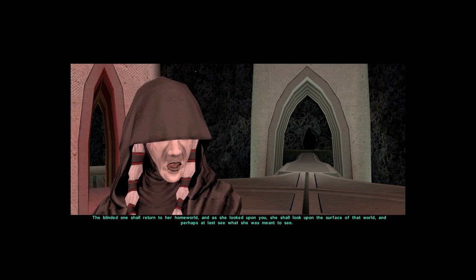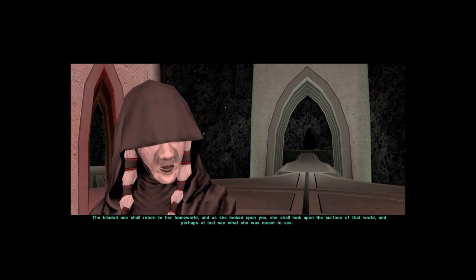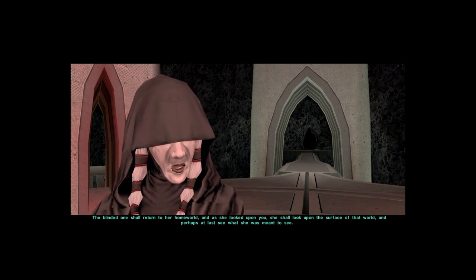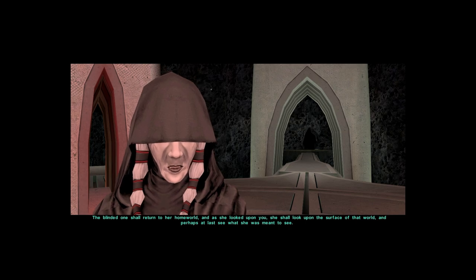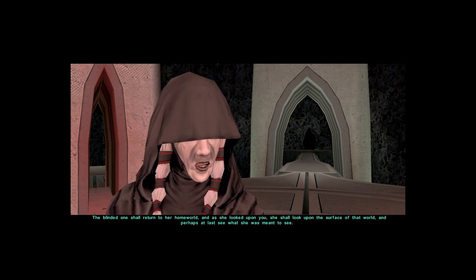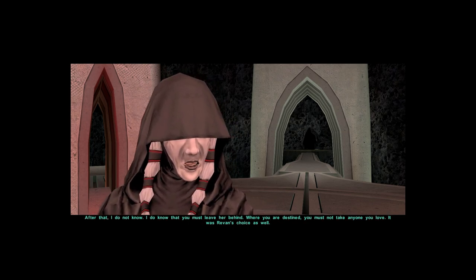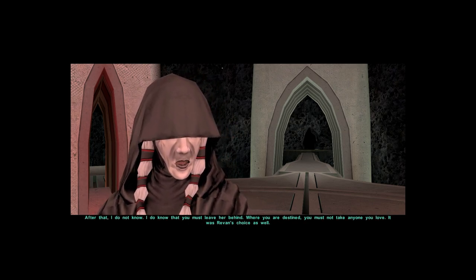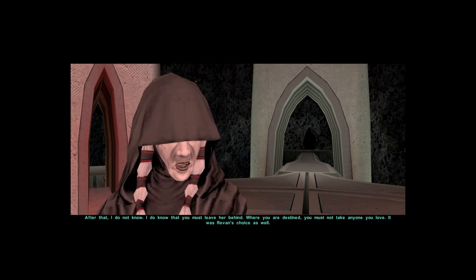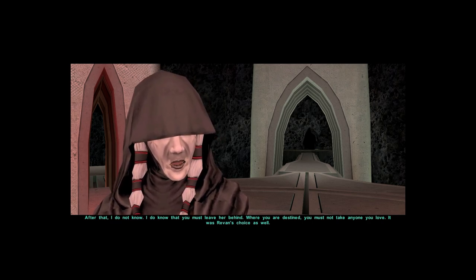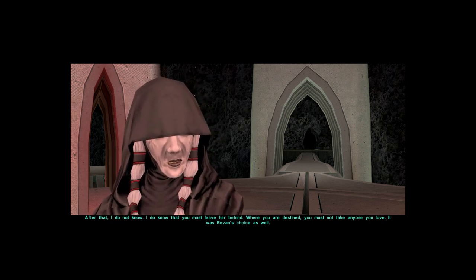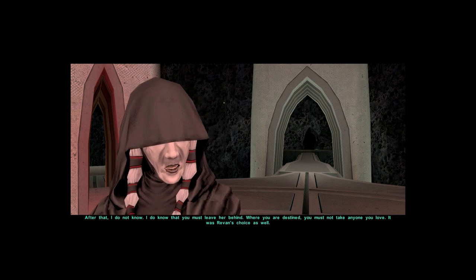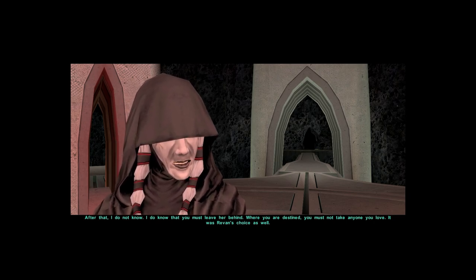The blinded one shall return to her home world. And as she looked upon you, she shall look upon the surface of that world, and perhaps at last see what she was meant to see. After that I do not know. I do know that you must leave her behind. Where you are destined, you must not take anyone you love. It was Revan's choice as well.